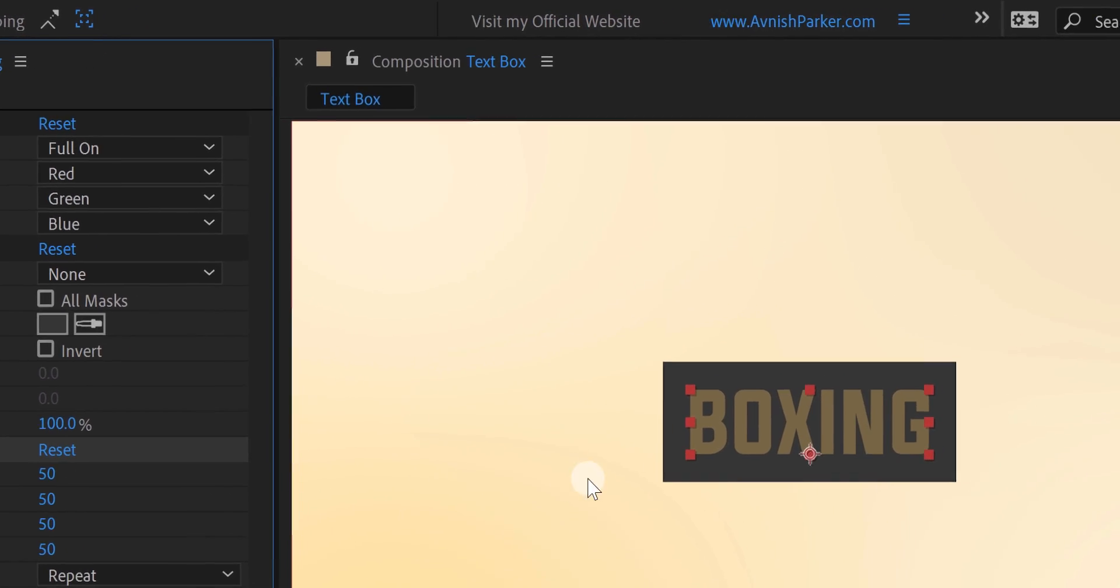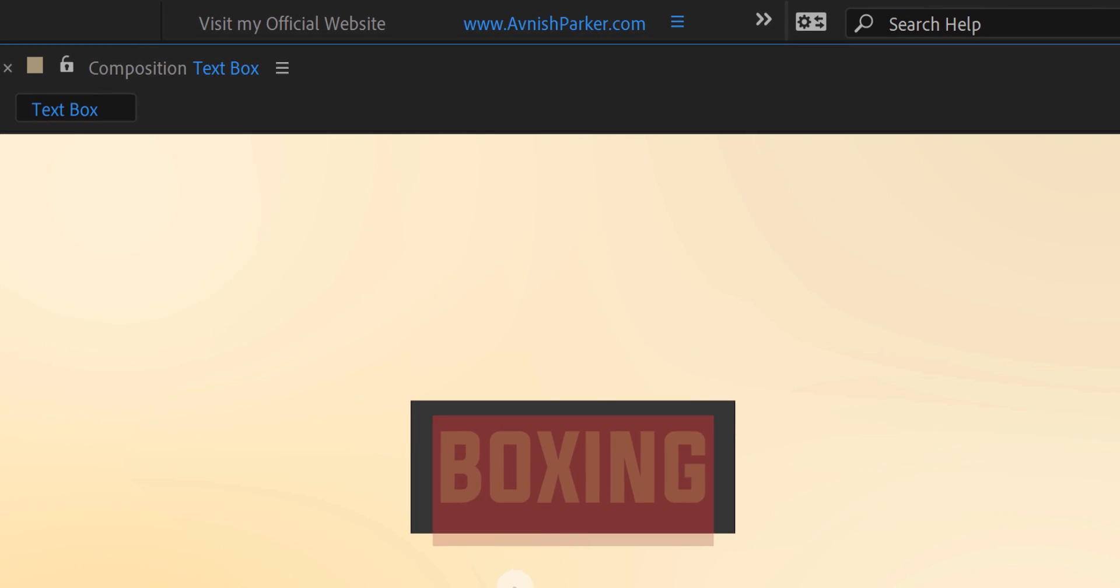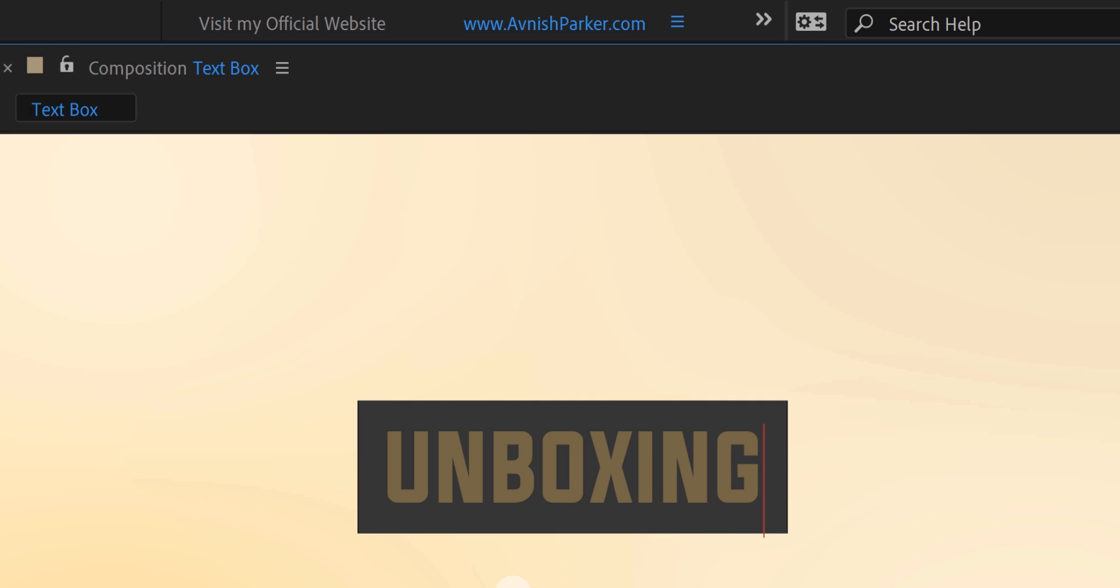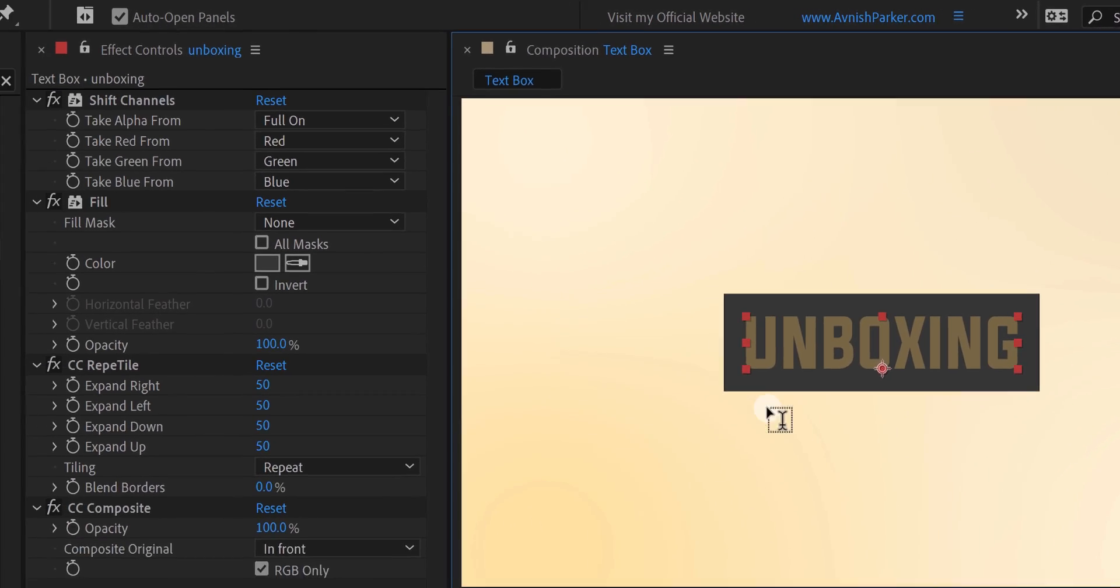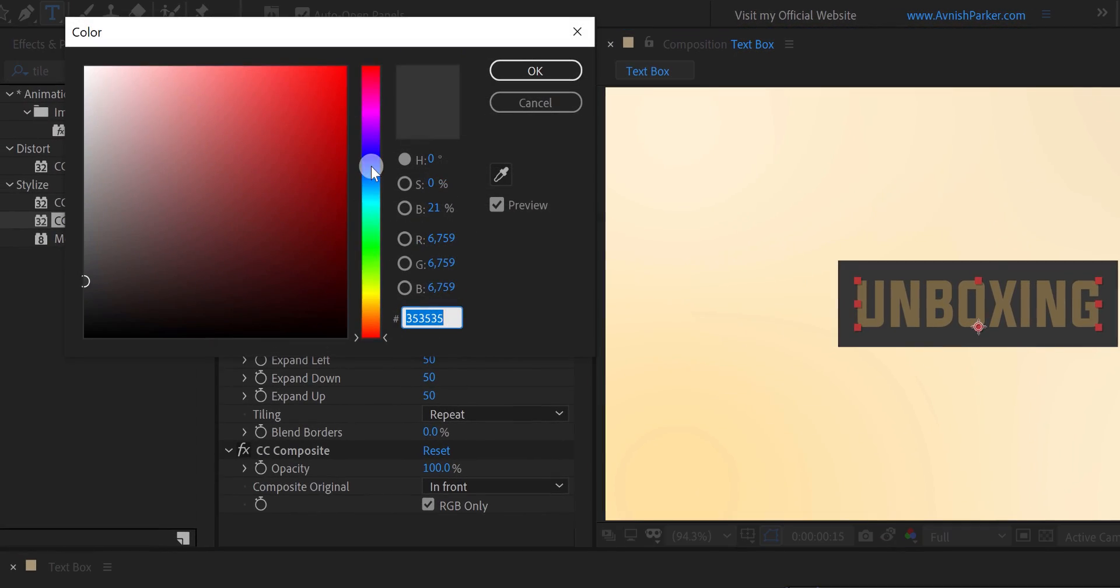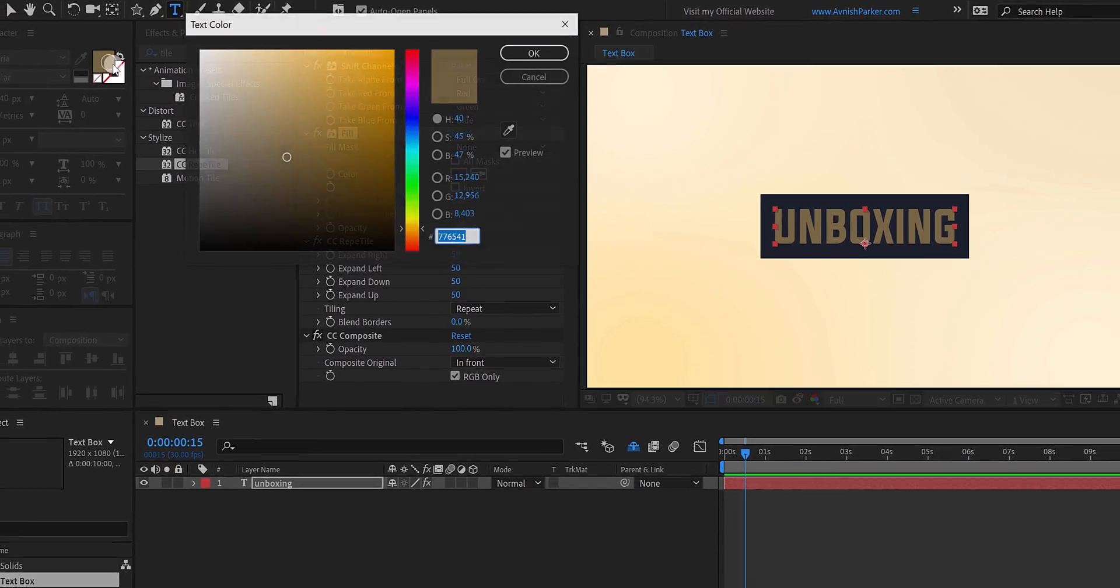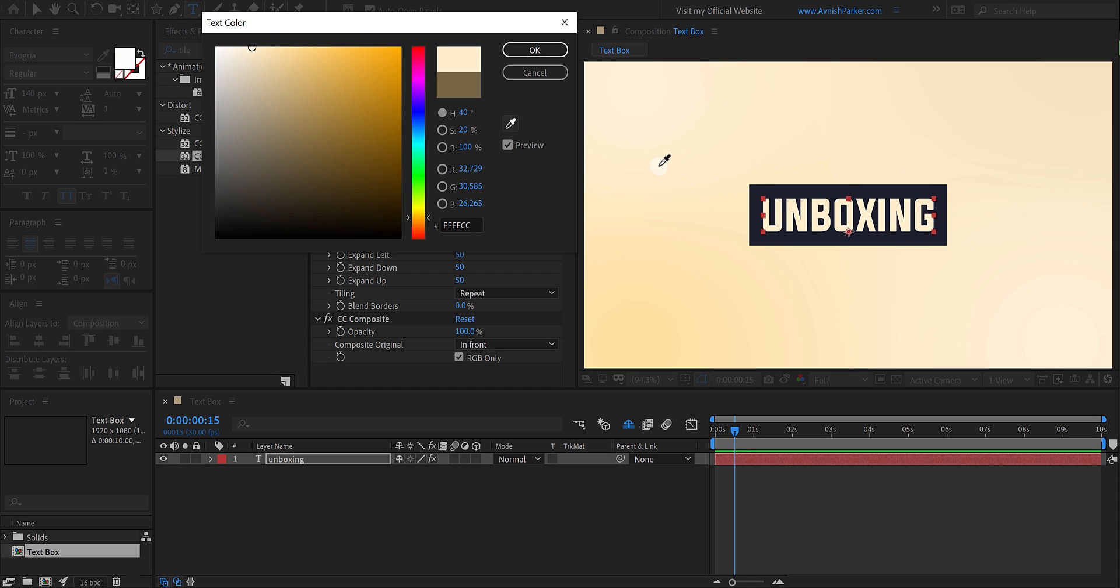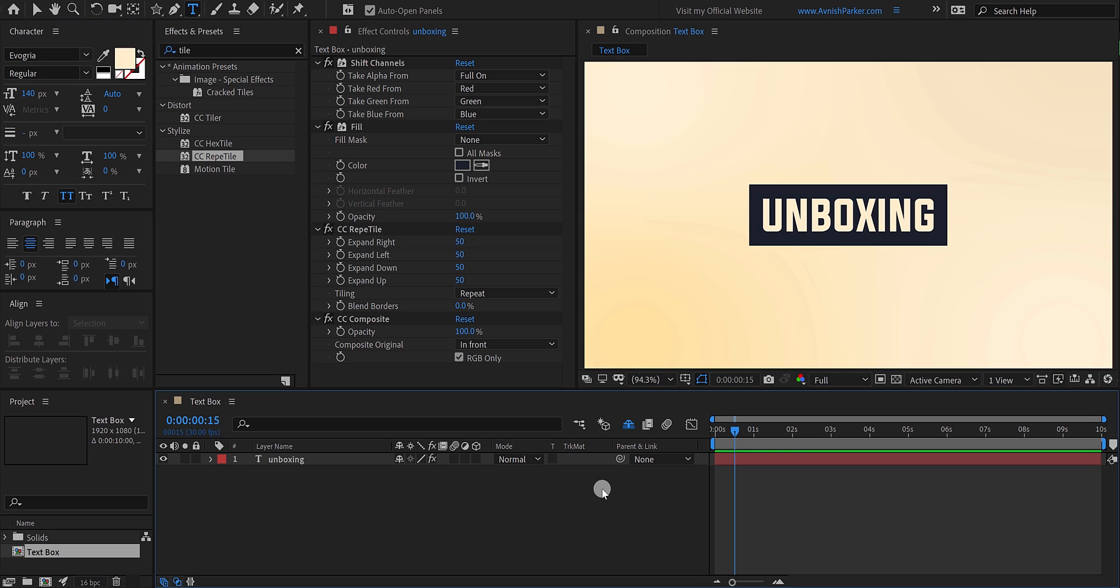You can change any text, and it will update the box right away. In case you want to change the color of it, then change the color from the fill. Also, for changing the color of the text, you can do it from the character window. Pretty easy, right? By the way, you can download this preset from the link in the description.